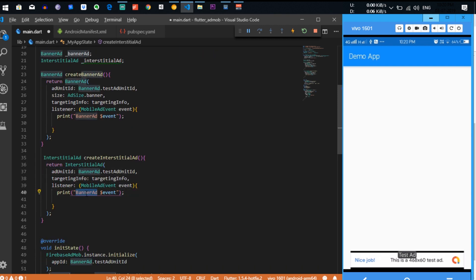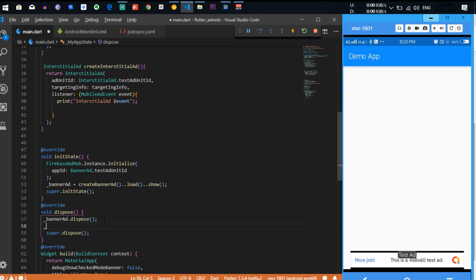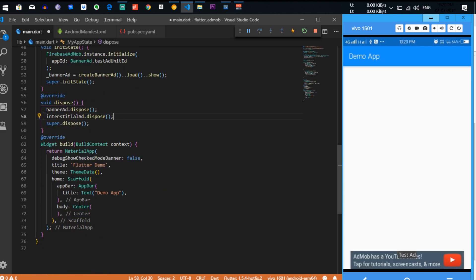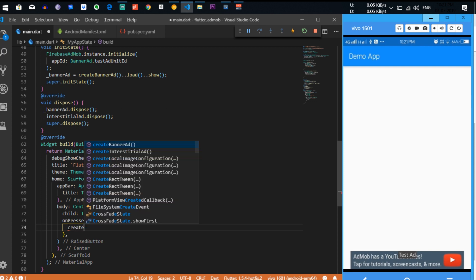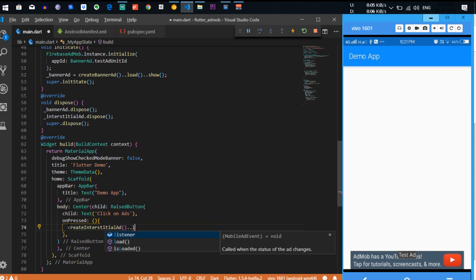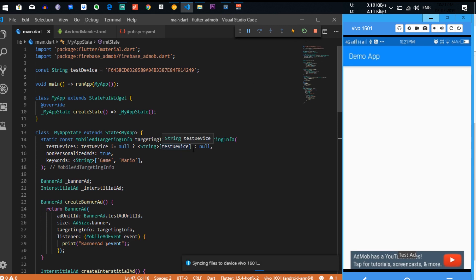We do not need a size for the interstitial ad because it shows the whole page. We also need to dispose this variable in the dispose method. After that we create a RaisedButton with the child text 'Click on Ads' and in the onPressed method we load and then show the interstitial ad.